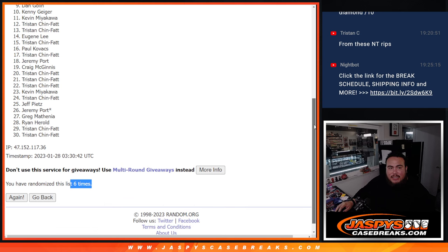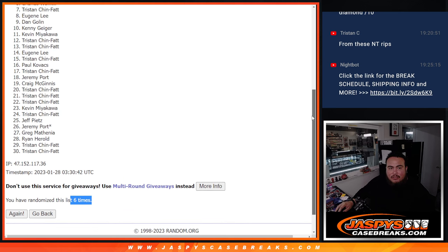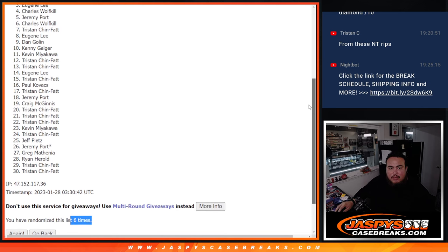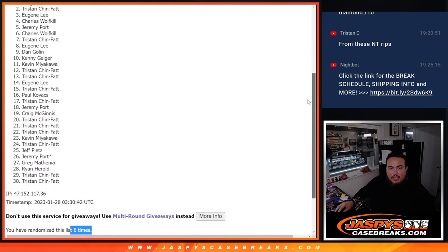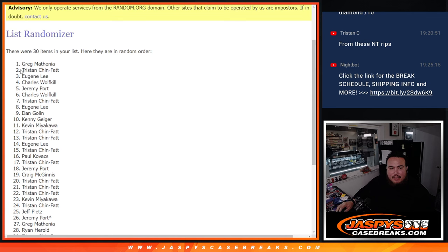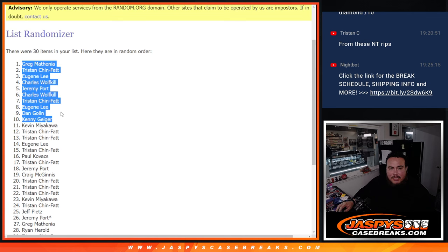Kenny, you're in. Dan, Eugene, Tristan, Charles, Jeremy, poor, Charles, Eugene, Tristan, and Greg. Congratulations. Top 10 are in.